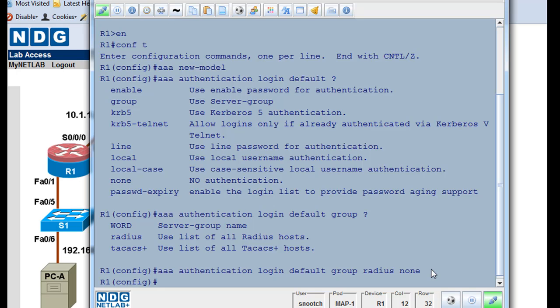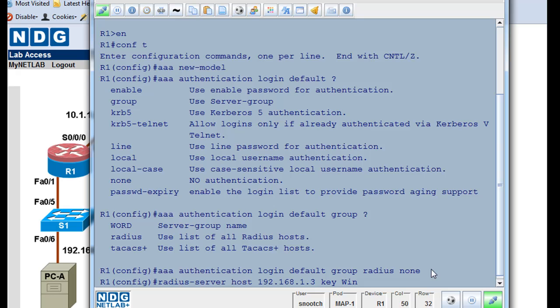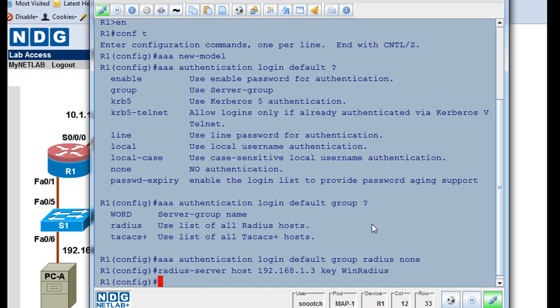And now, once we've done that, we need to tell the router where is the Radius server. So we'll say radius-server host 192.168.1.3. That's where it's located at. The key for the server is winradius. That's the secret password that accesses the winradius server. So we'll say enter. Okay, and that's all good.